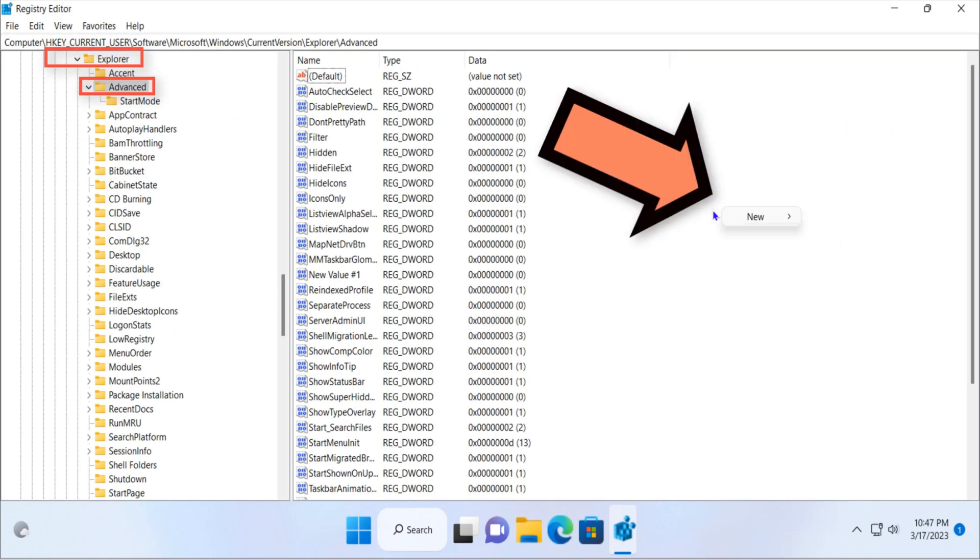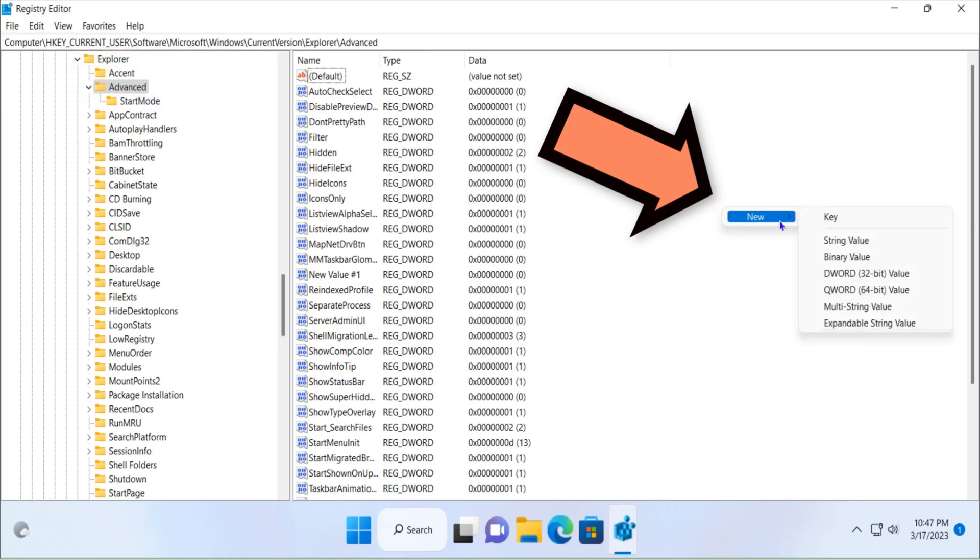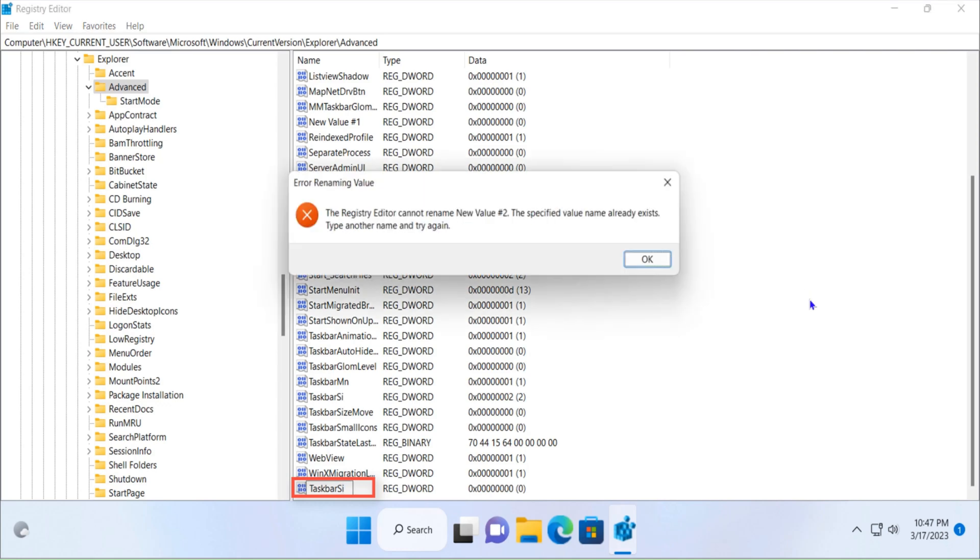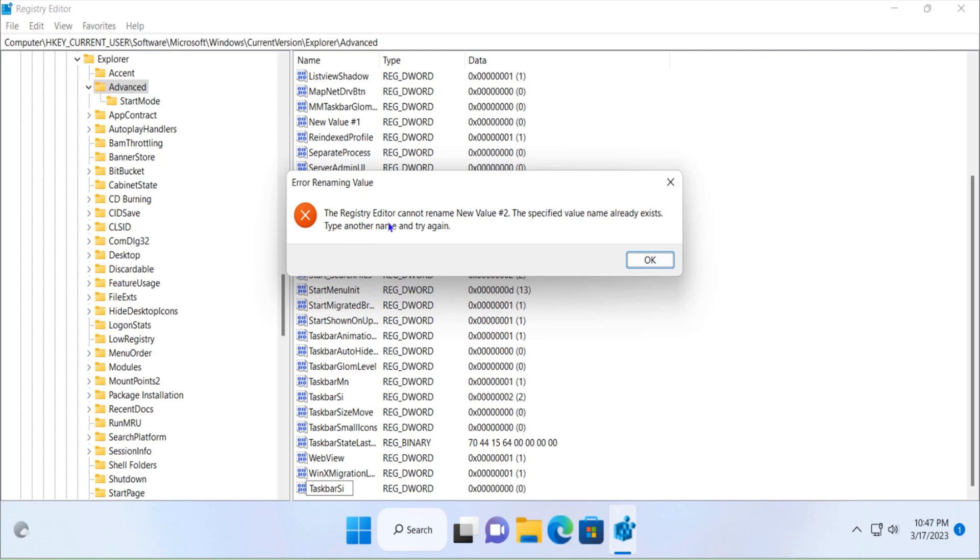Once you click on Advanced you have to right click on this white area, then click on DWORD 32-bit value. Write TaskbarSi and hit enter. Now it is giving me error because I have already created this keyword value.